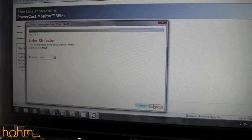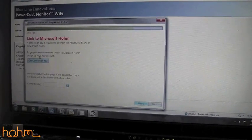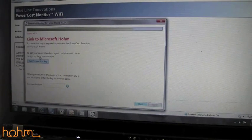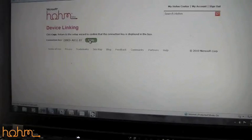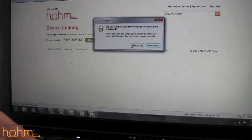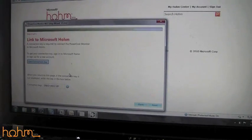The third step of the wizard is entering your KH factor that you found on your power meter outside your house. The fourth step is connecting your power cost monitor Wi-Fi device to Microsoft Home. Click on this tab to get your connection key. The wizard will take you to Microsoft Home where you will receive your connection key — click copy, and your connection key will be automatically imported into the setup wizard.